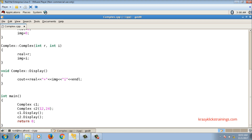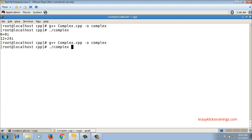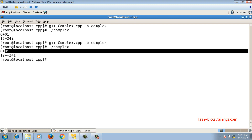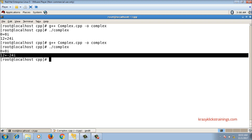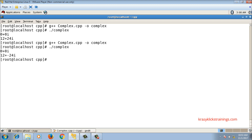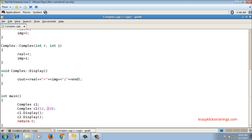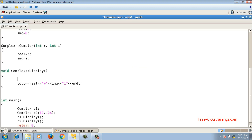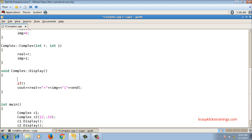However, I did not consider the case of a negative imaginary part. If the number is 12 minus 24i, after compiling it prints 12 plus minus 24i, which is not the proper format. To fix this, I introduce a char variable ch to represent the sign. ch will be plus if the imaginary part is non-negative.